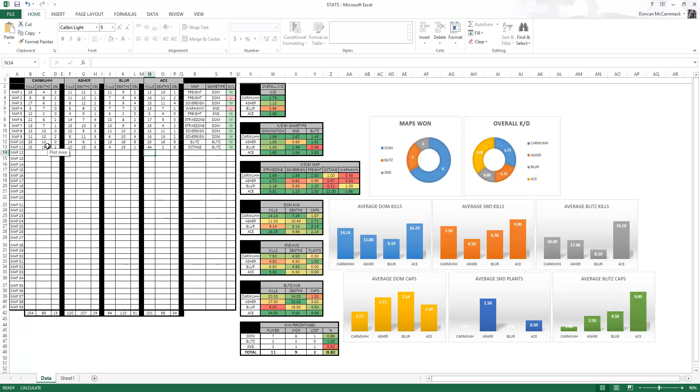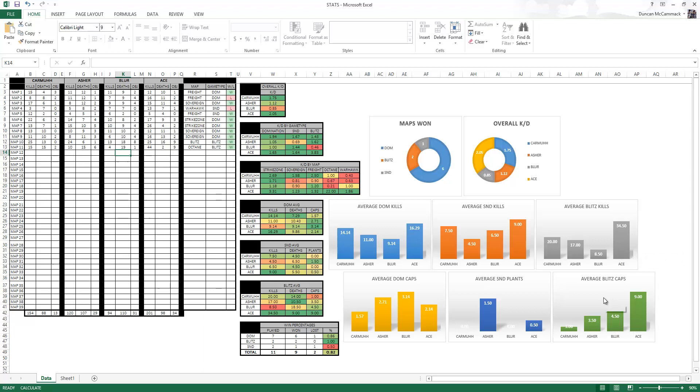So basically you could probably see that all live updating over here as I typed it in. And as you probably saw it going through, you saw Ace's stats going through the roof. You probably saw Blur's stats tanking. That's what I mean by this updates live as I'm going.